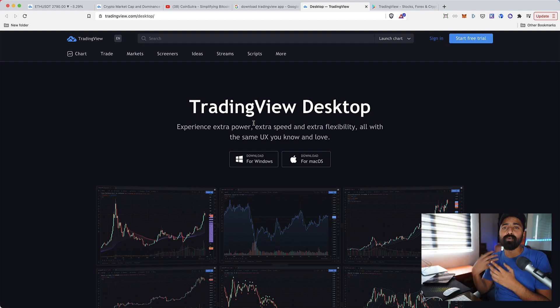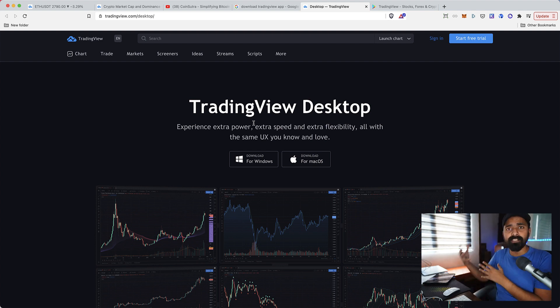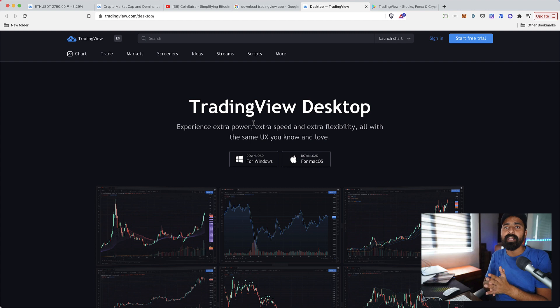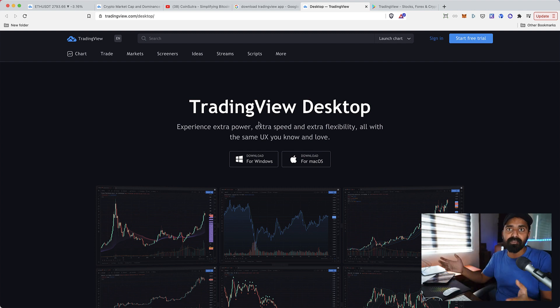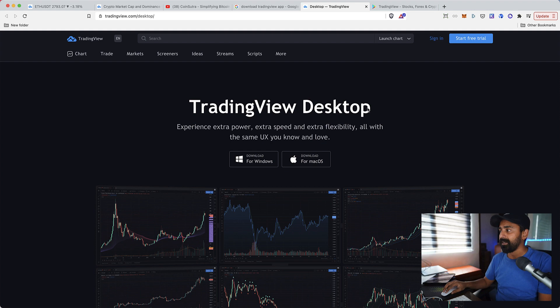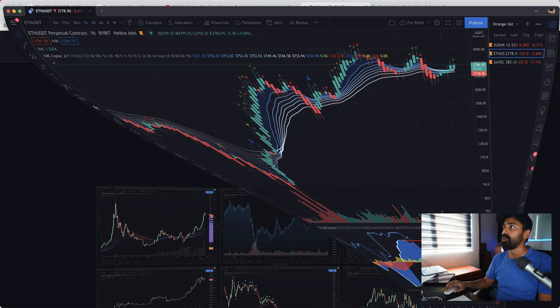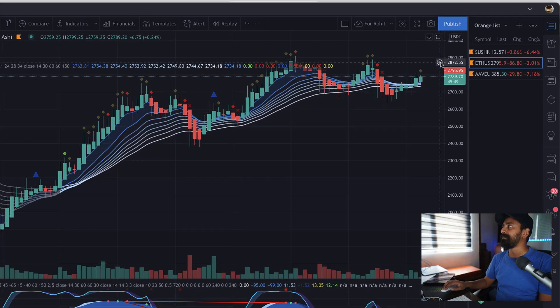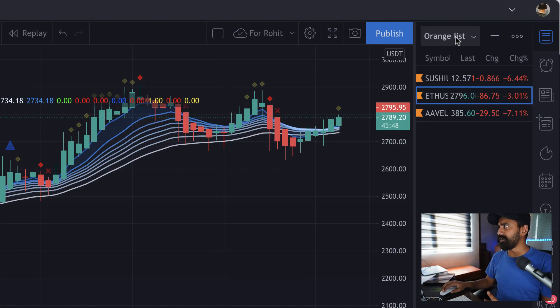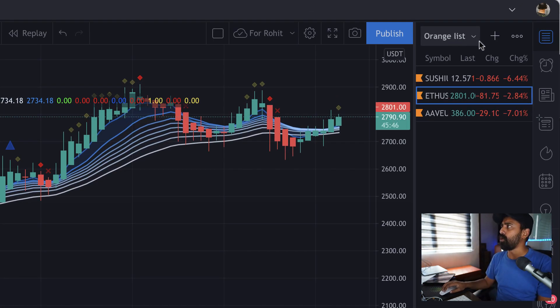You can also use TradingView app on your Android phone or also on your iPhone or on your iPad and it makes your life so much easier. If you are using multi-screen you can still use TradingView to use the multi-screen feature of your setup. Let me show you my setup on TradingView desktop app.